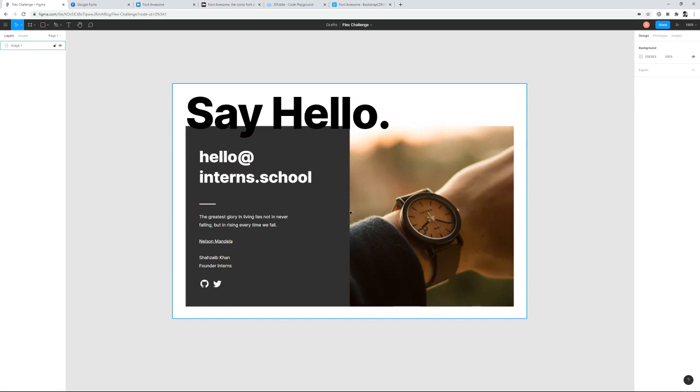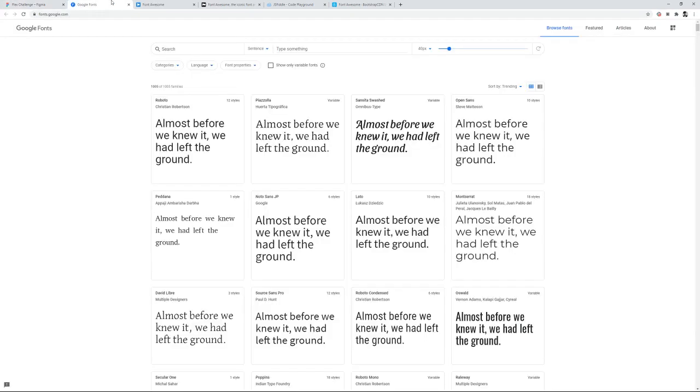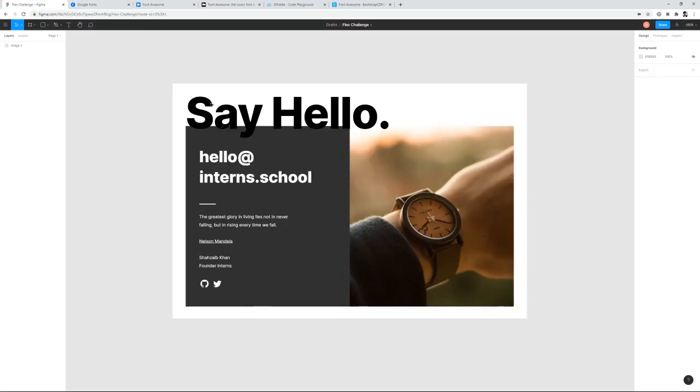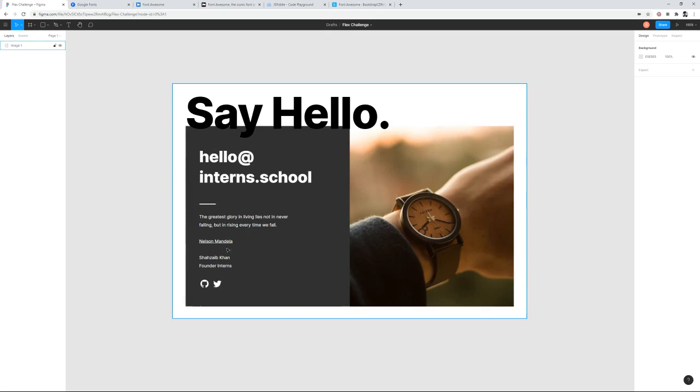Your challenge for the day is to create a layout using flex, and your layout is basically this one. For the fonts, you should use Google Fonts. You are free to use any fonts, but make sure that the design is very near to the structure that has been provided.